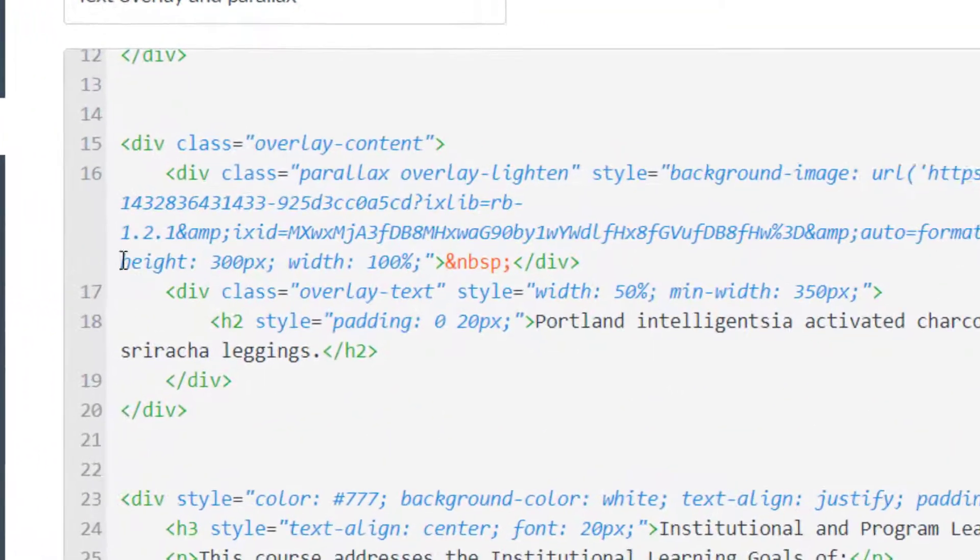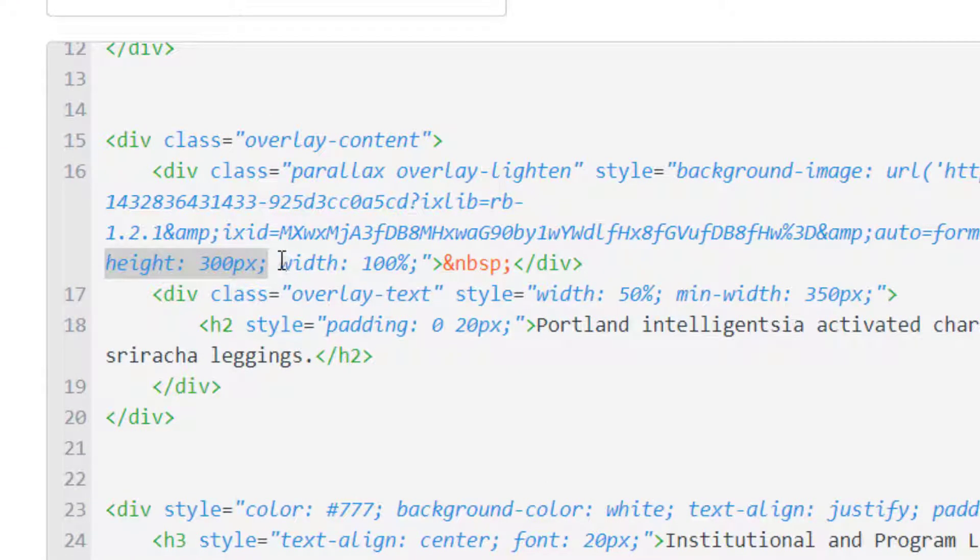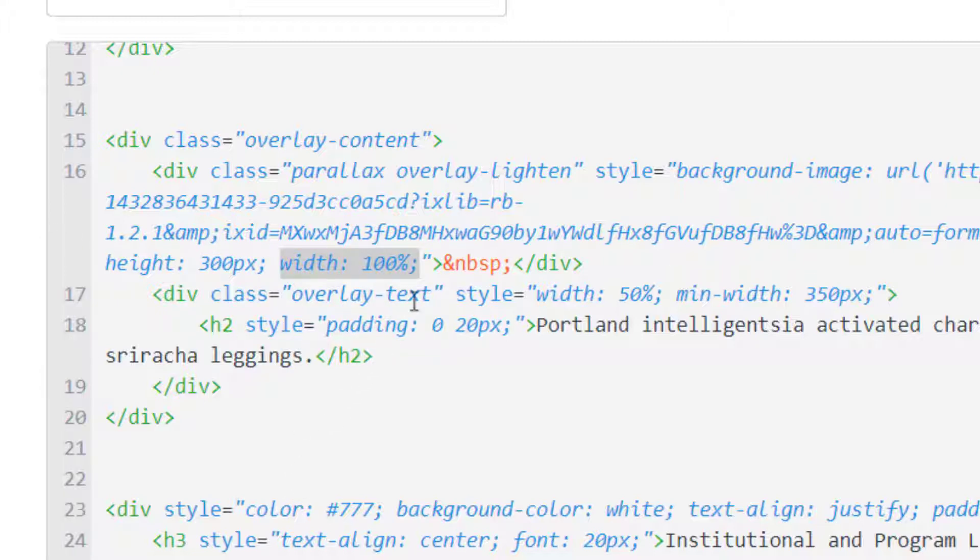Next I have a height of 300 pixels, and important to me is a width of 100%. I want it to span the entire width of the page and only be 300 pixels tall.